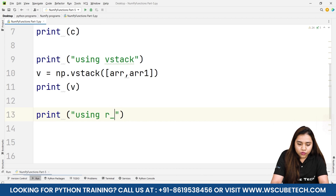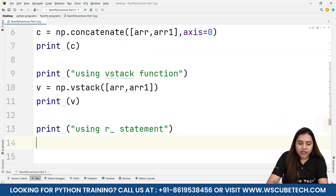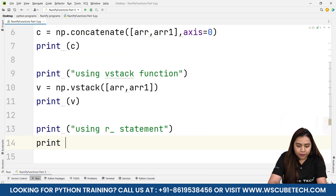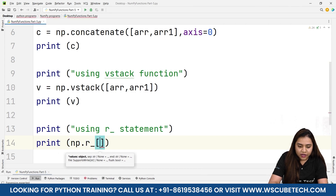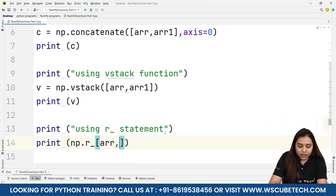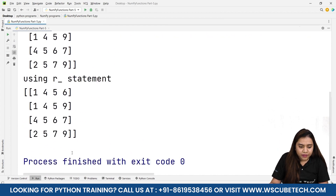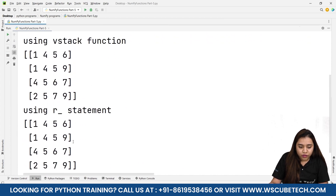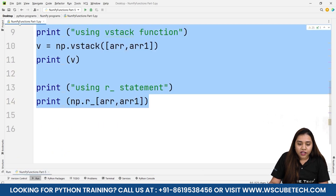For the r_ statement — which is actually a statement rather than a function — we write print(np.r_[arr, arr1]) directly using square brackets instead of parentheses. Running it gives the same output as vstack: 1,4,5,6 / 1,4,5,9 / 4,5,6,7 / 2,5,7,9, confirming r_ does the same vertical concatenation.